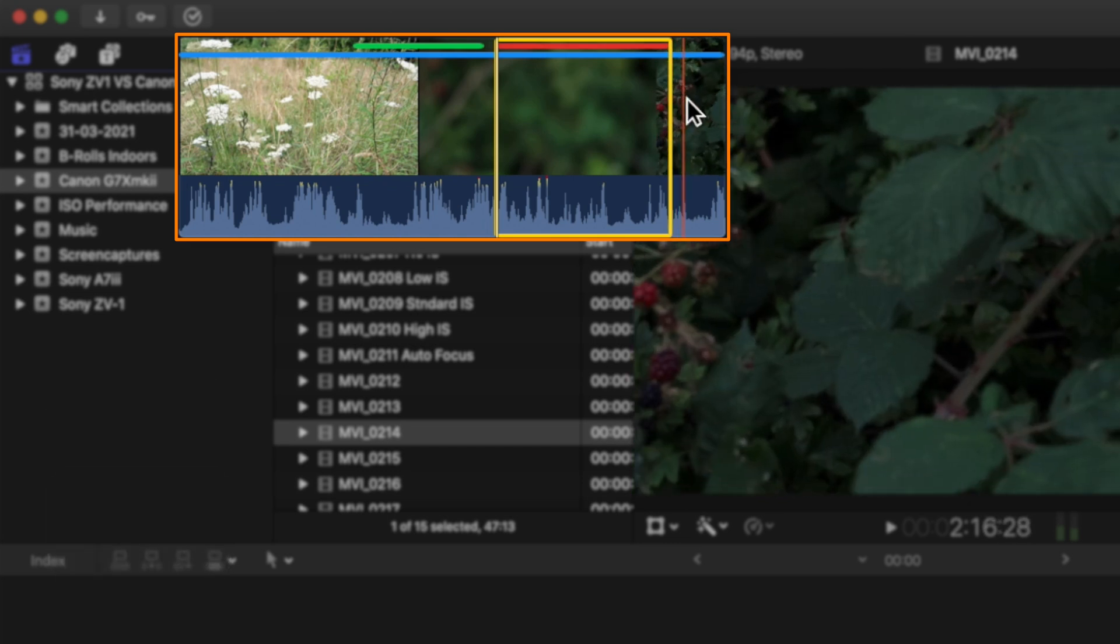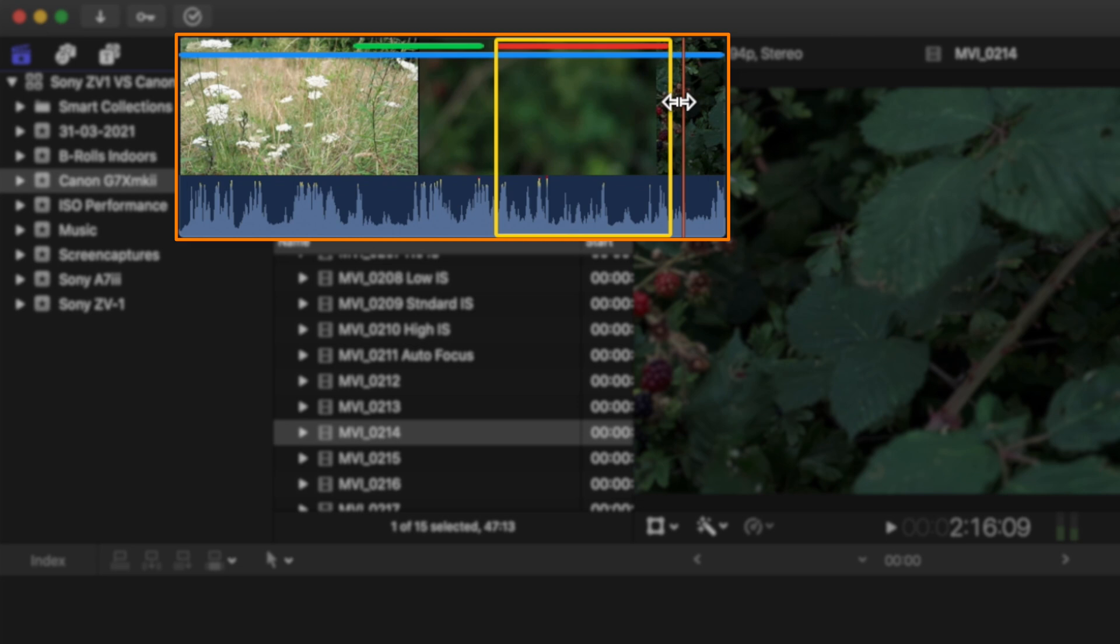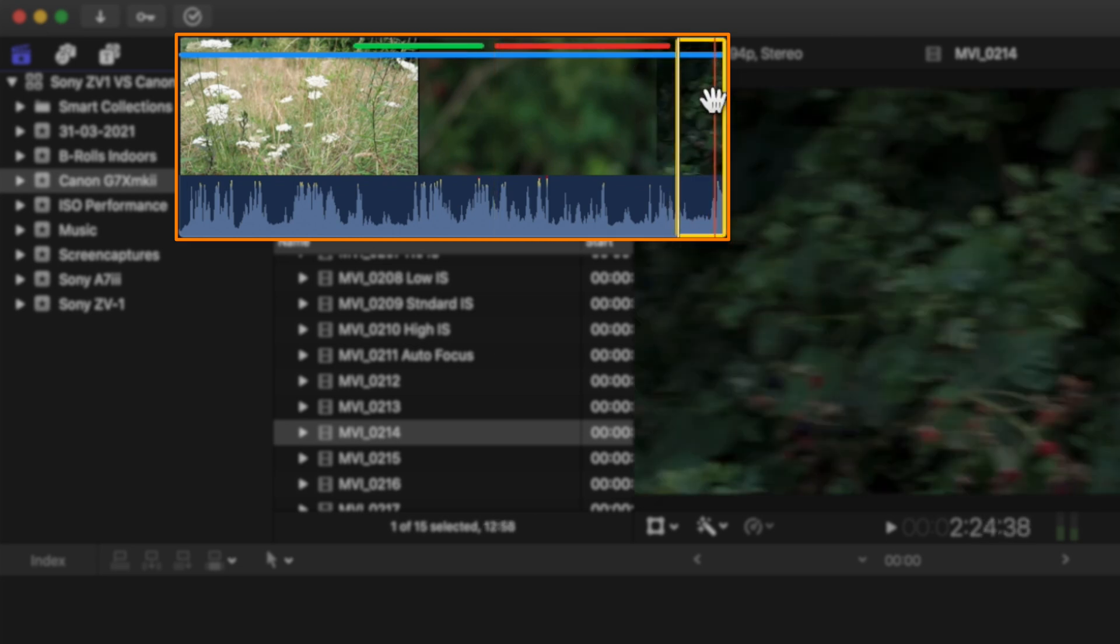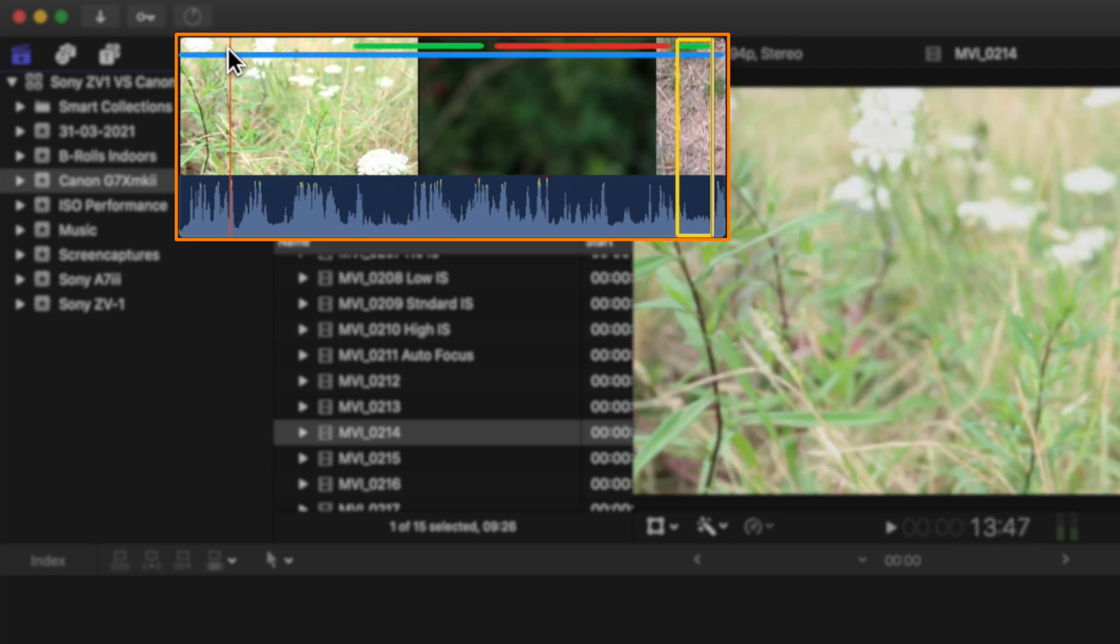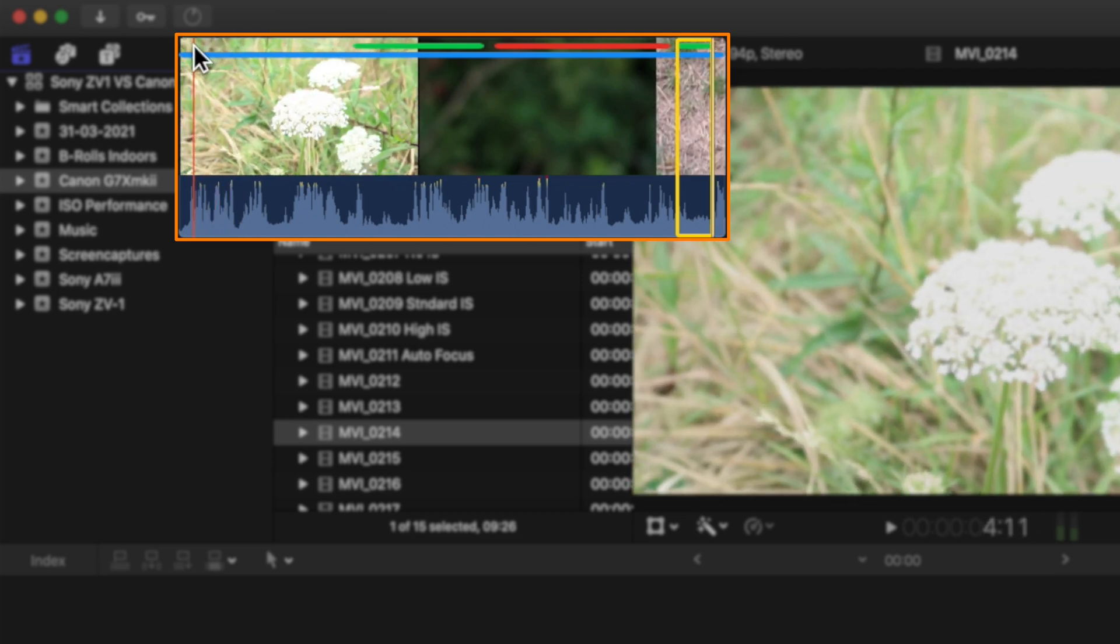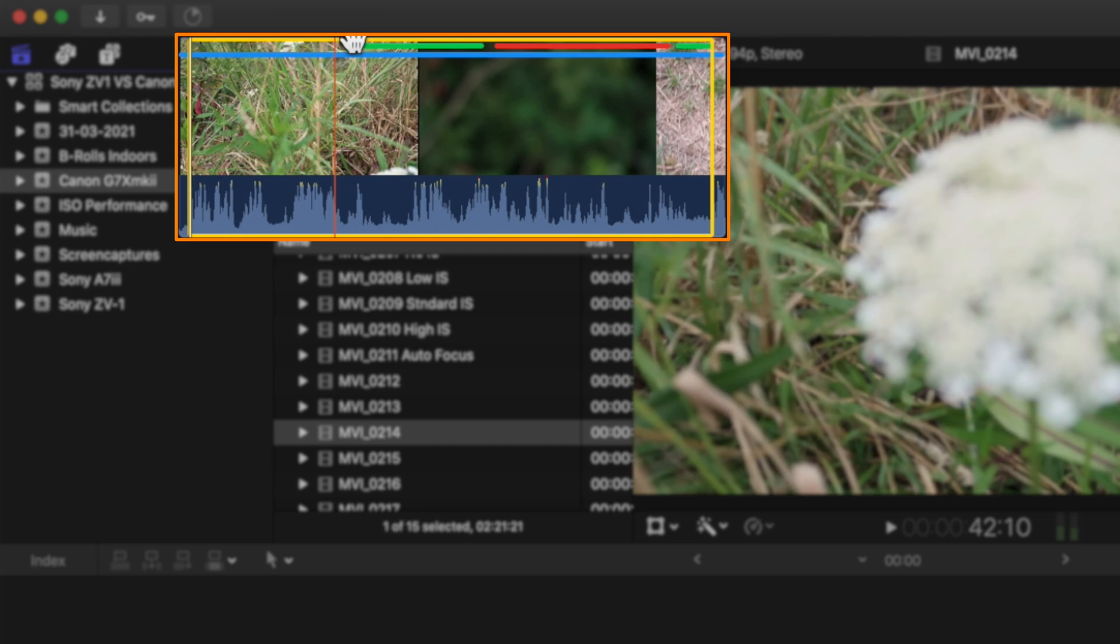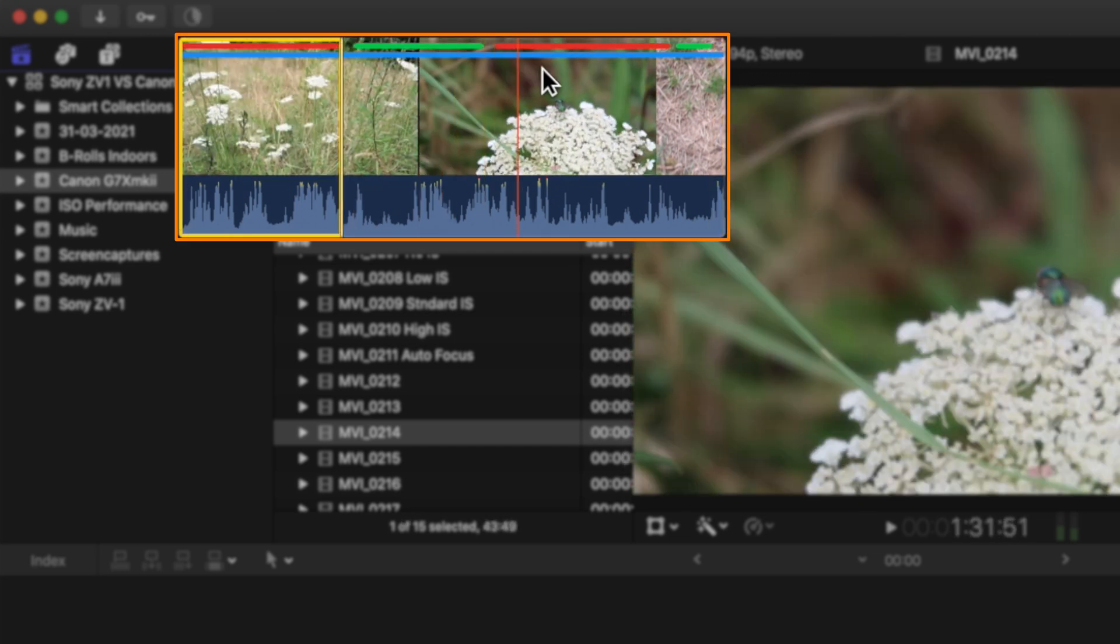And the last bit—again, you know what, I like it. I'm gonna hit another I to set another in point until the end, till here. I'm gonna hit O. I have my selection and F to mark it as favorite. This is it. At the beginning, I'm not really a fan of this part. I'm gonna mark it as reject.